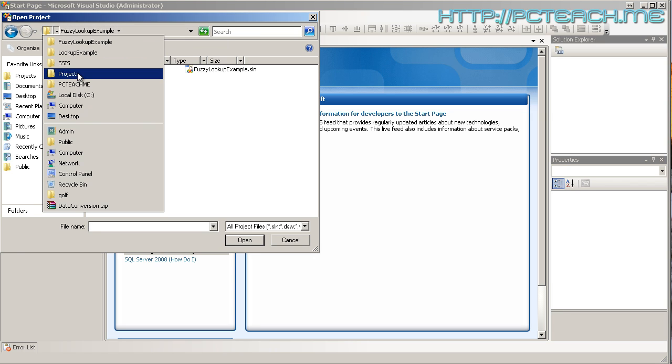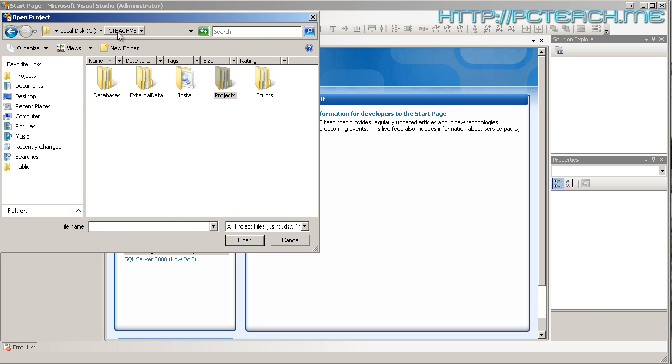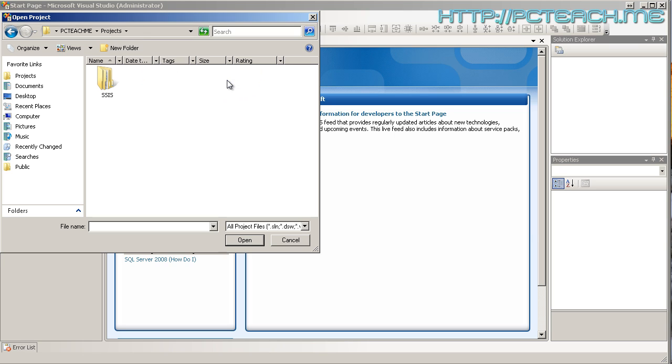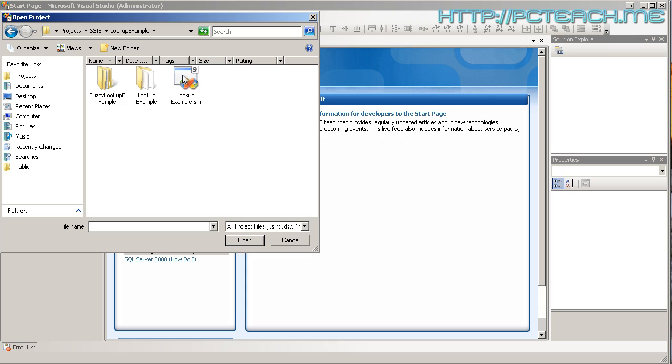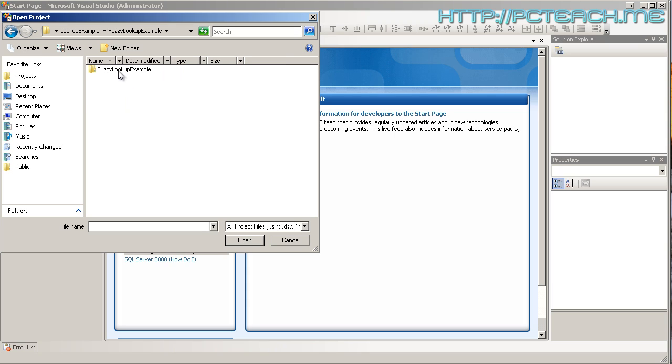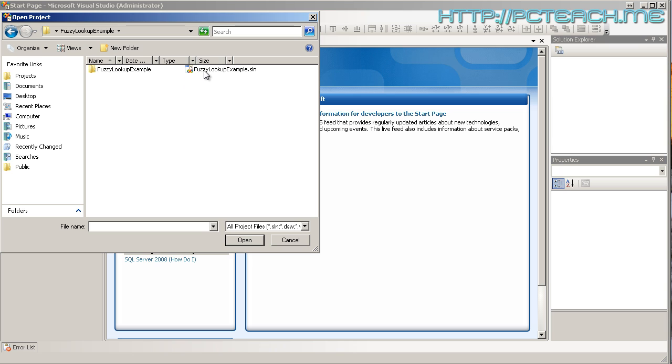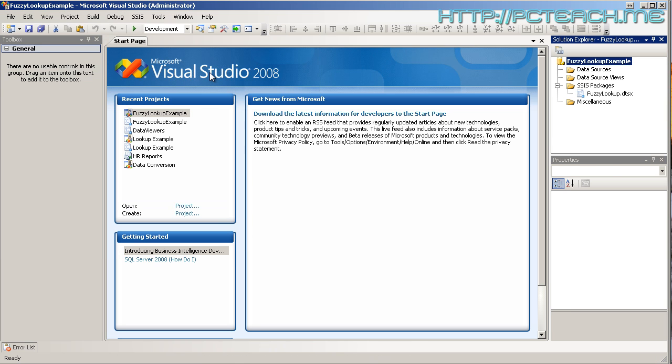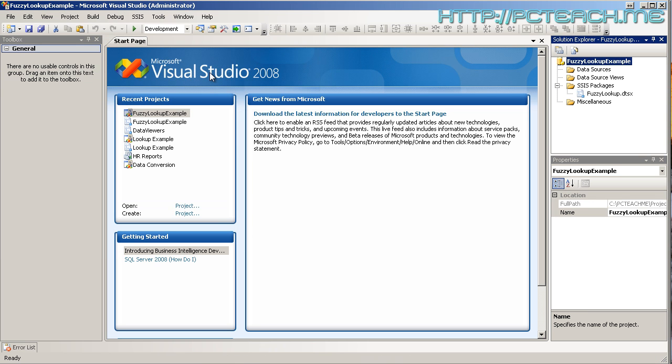So, from the PC Teach Me folder, we go into projects, SSIS, lookup example and then fuzzy lookup example and fuzzy lookup example again and then you should see the solution and then just open it up. So, it's fuzzy lookup that we need.